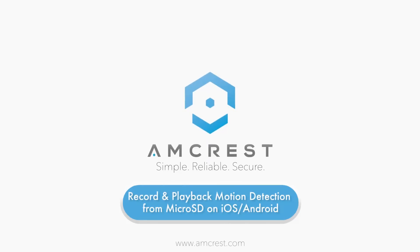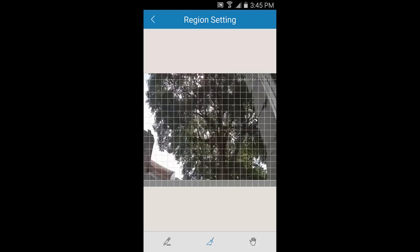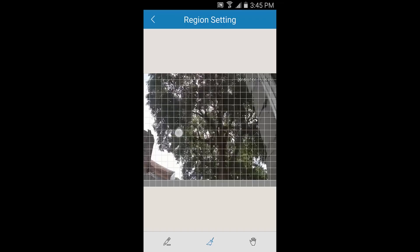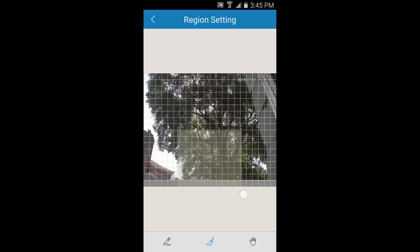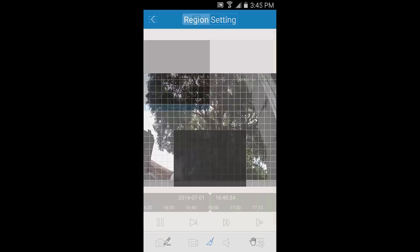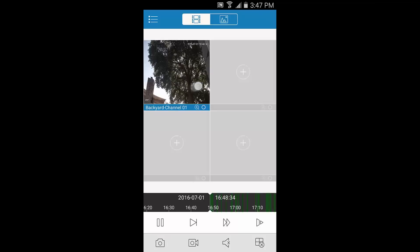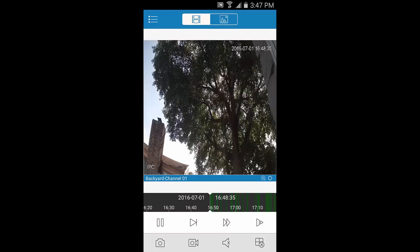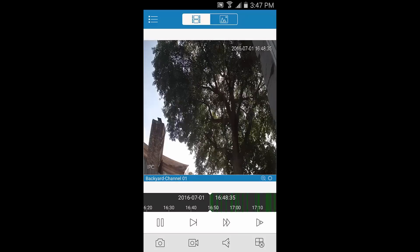Hello and welcome to this Amcrest View Pro tutorial. In this video, we will cover how to use the app to configure motion detection and how to use playback to view previous recordings.